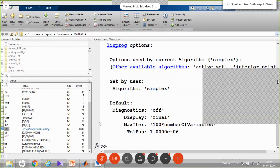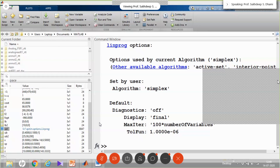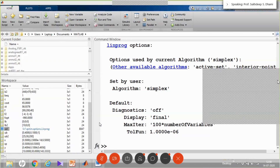We will show one more example today — not from linear programming but from a different area. After linear programming, the next topics in operations research are transportation and assignment problems. MATLAB does not have built-in functions for those, so we will write code for them tomorrow.